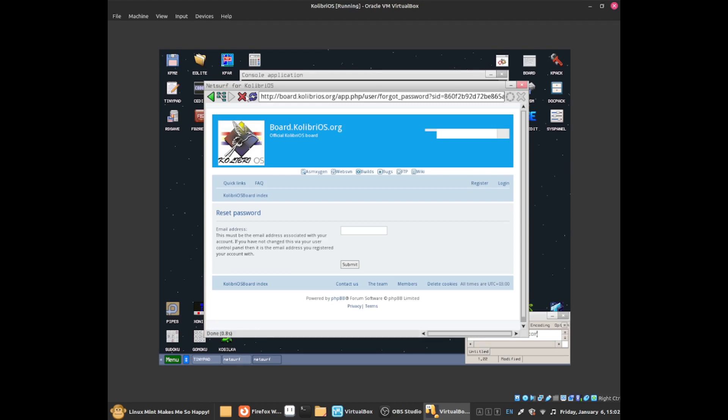Now you're wondering what this big X button does. This button will cancel the website from loading. If it takes a long time to load, this might be useful to cancel it.